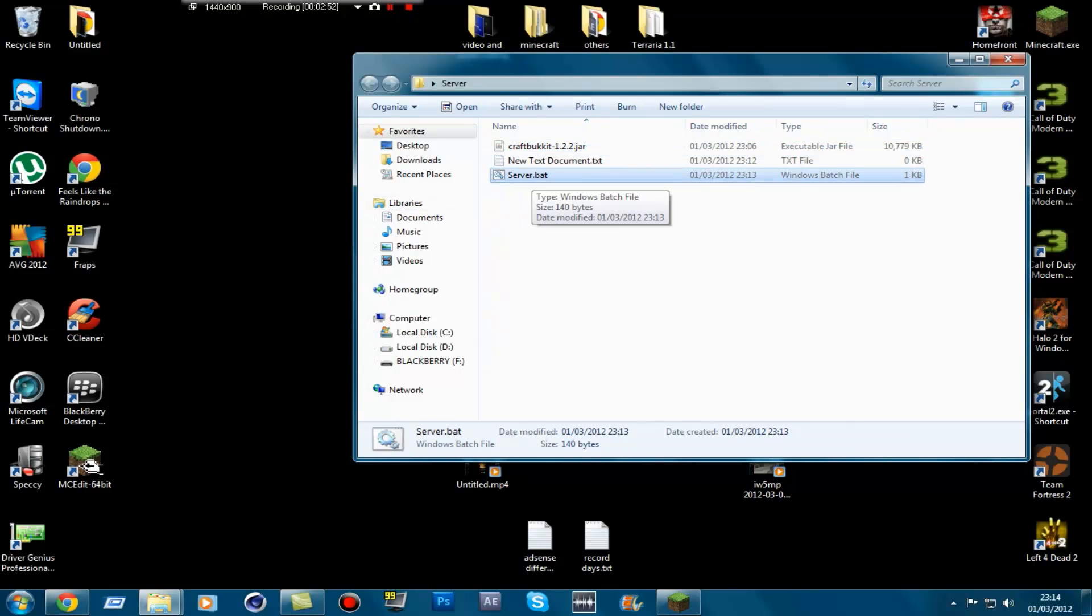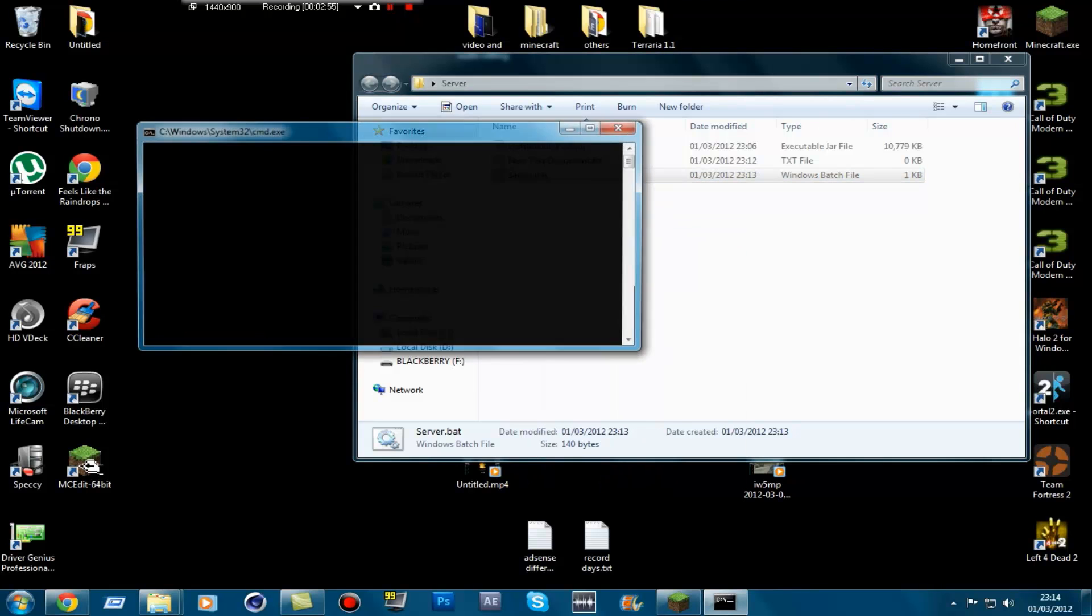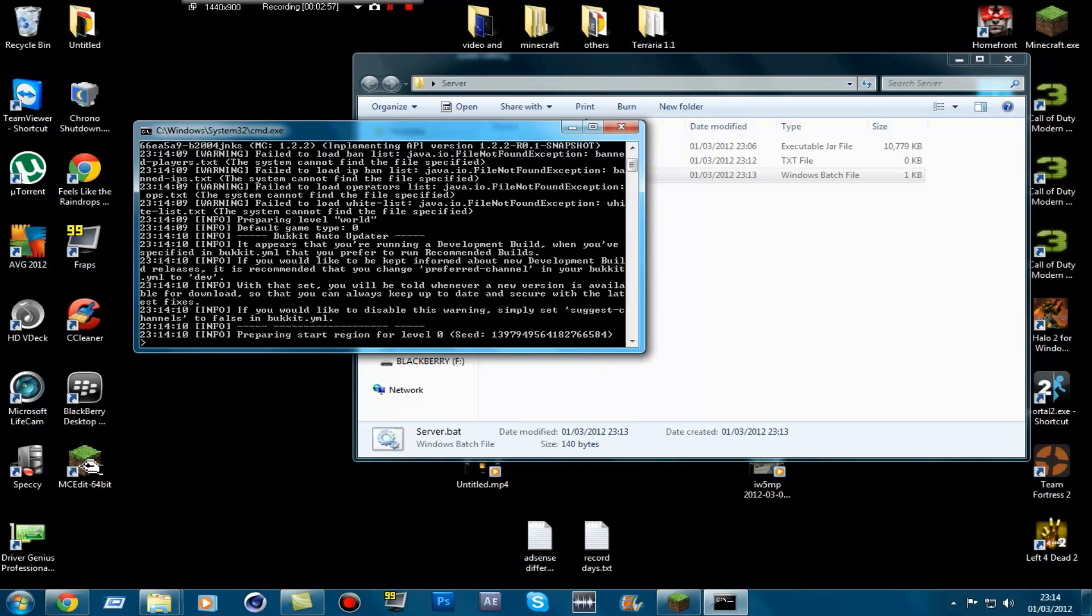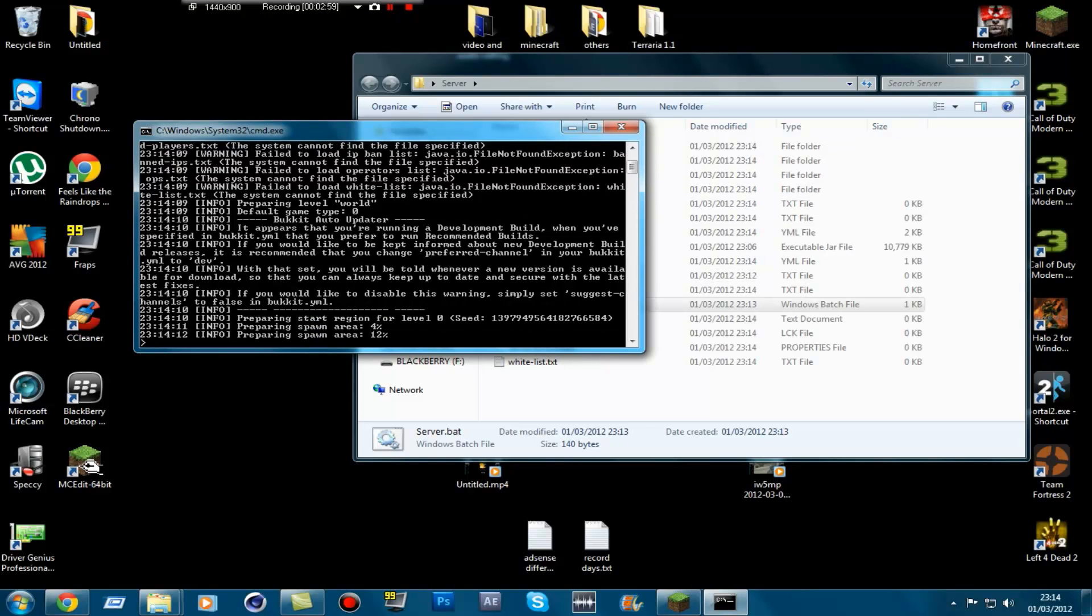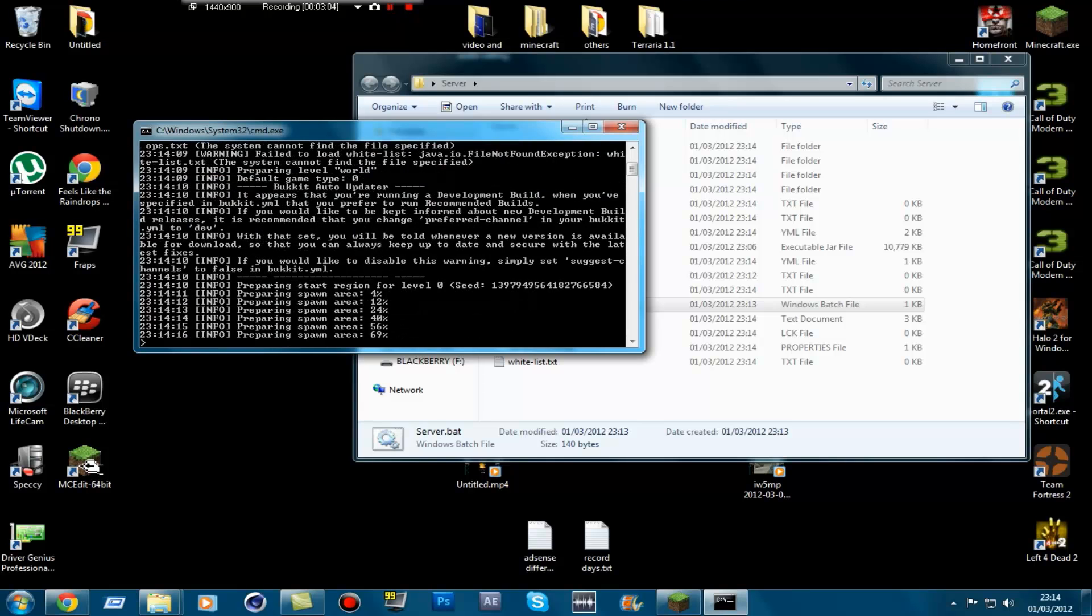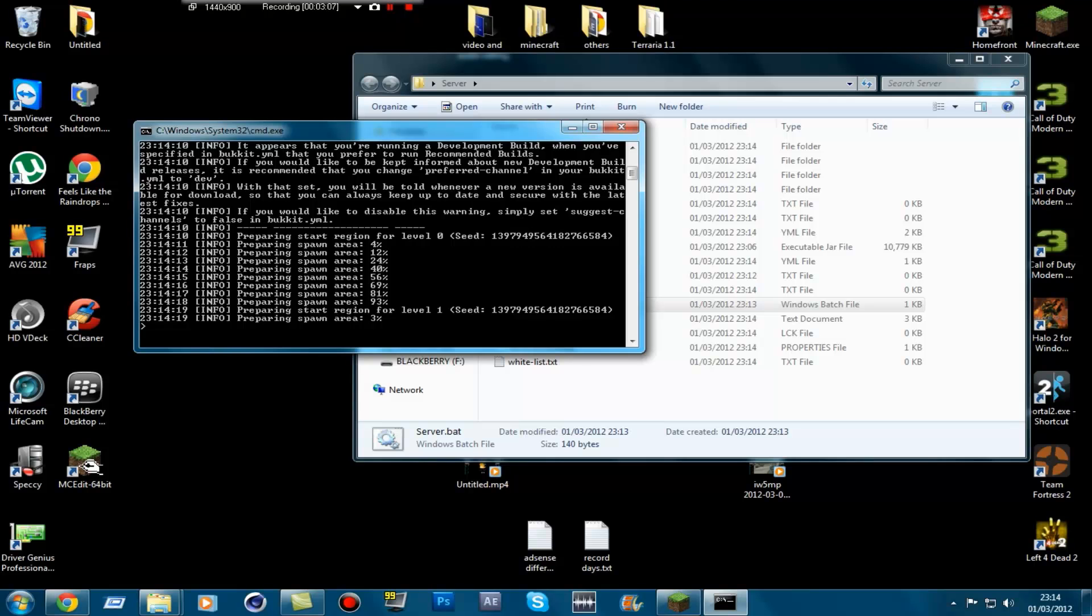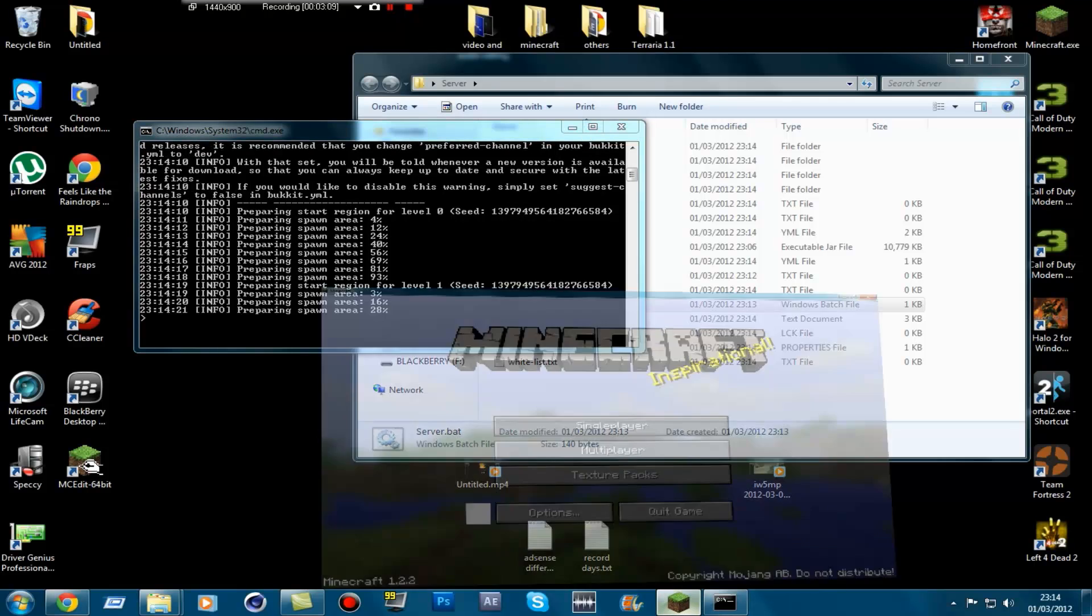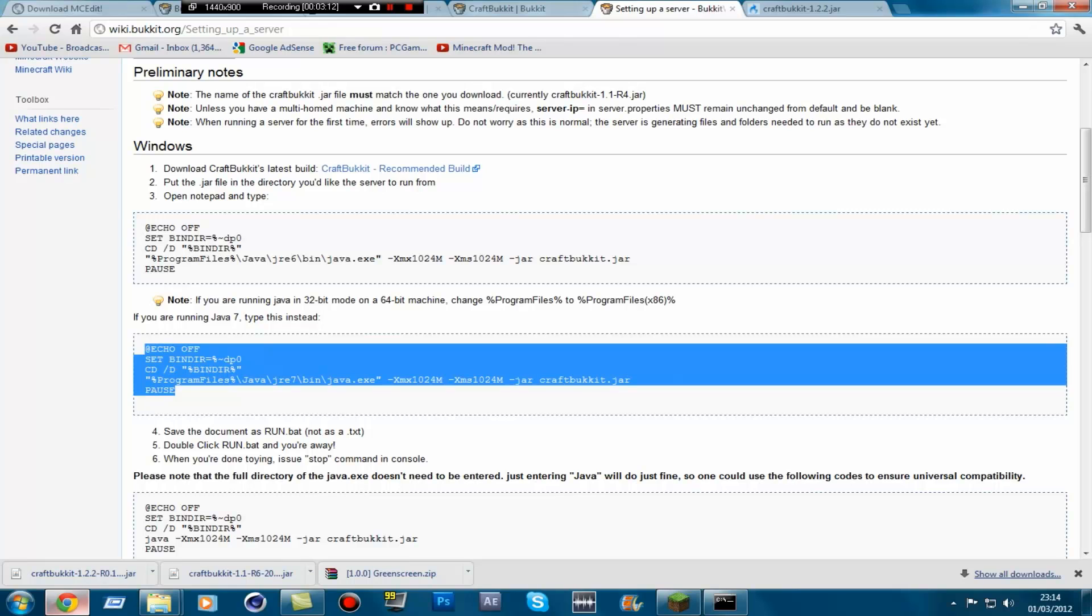If it doesn't let you run it or it gives you an error, right-click, run as admin. And then you should get a load of errors saying system could not find. So once you've done that, let it prepare the world. And you have successfully set up a world. So I'm just going to get ready to join my own server.